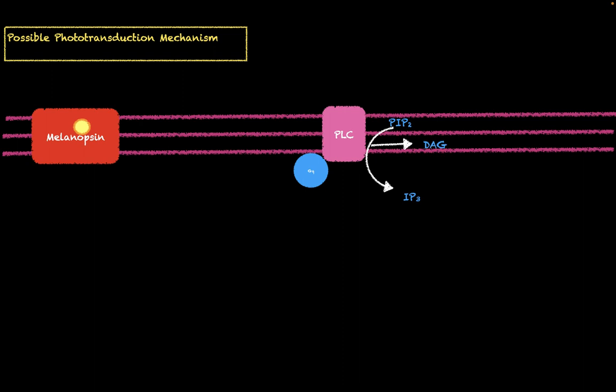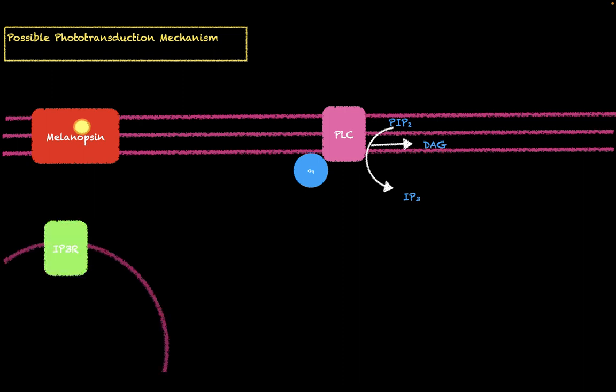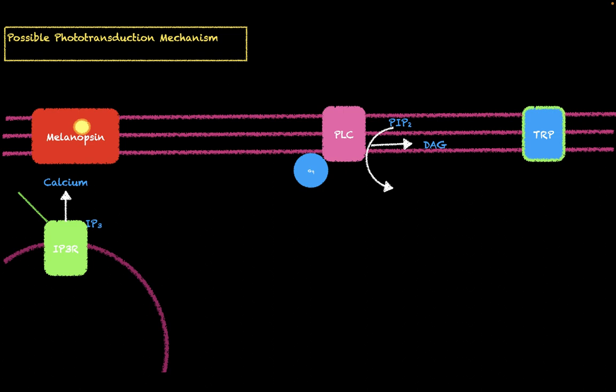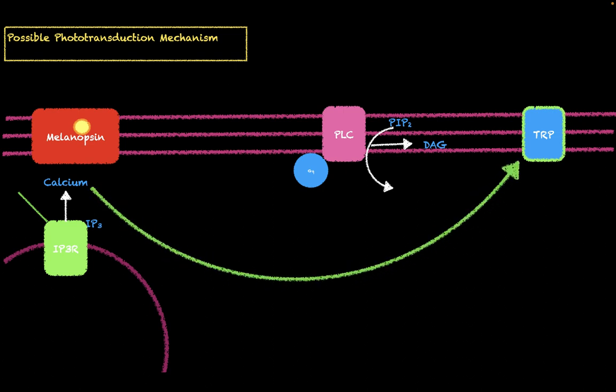Now IP3 will then move into the endoplasmic reticulum and go to the IP3 receptors. When it binds to these receptors, it allows them to open, allowing calcium to flow into the cell. The calcium then can interact with TRPC channels. These TRPC channels, when they interact with calcium, open, allowing cations to flow into the cell and therefore a depolarization to occur.